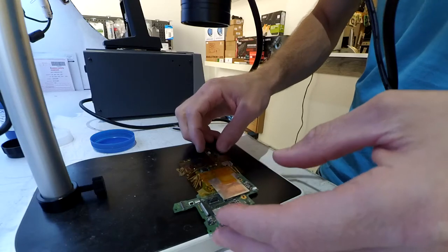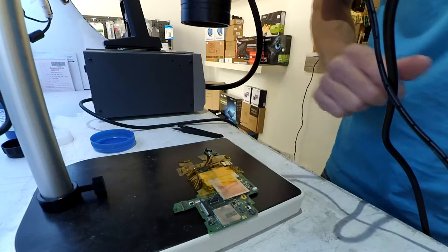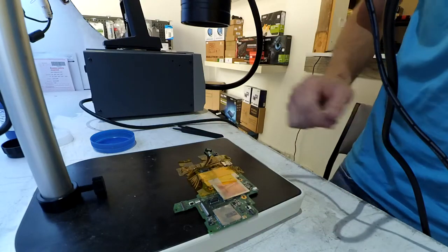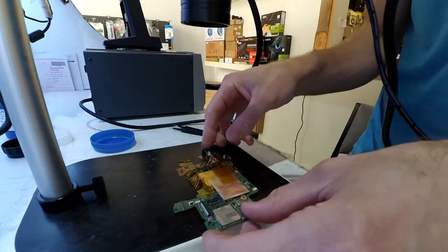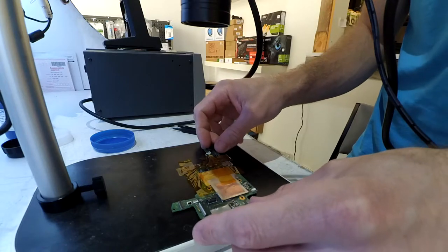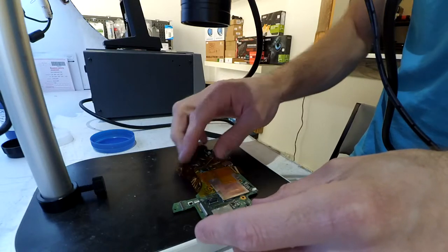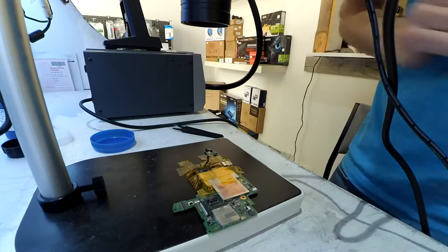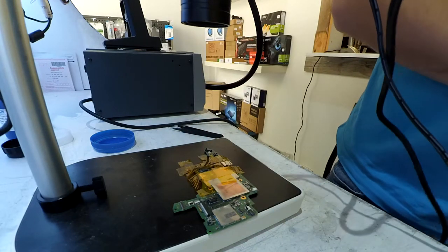This video is a bit of an information dump more than anything. I've recently purchased off eBay a Nintendo Switch that was faulty and would not power on at all.